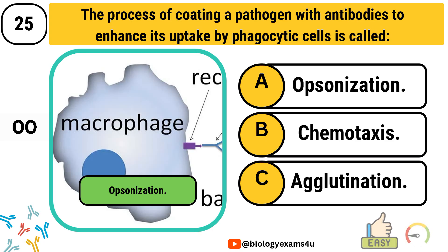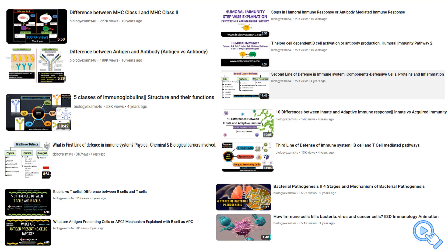Comment your score below. Feel free to check out Part 2 which covers median level questions. Take care. Stay blessed. Thank you so much. You are with biologyexams4u.com.